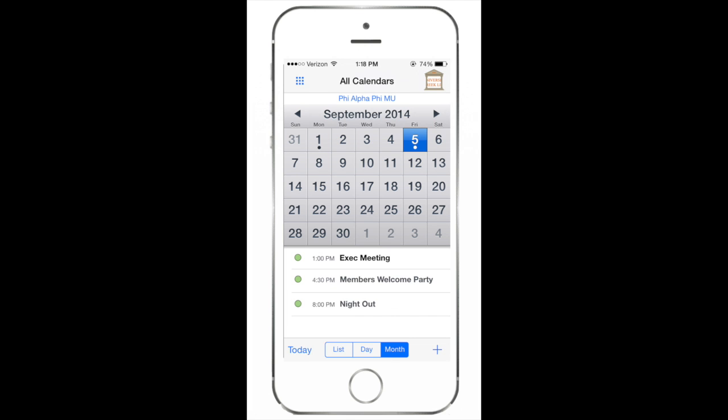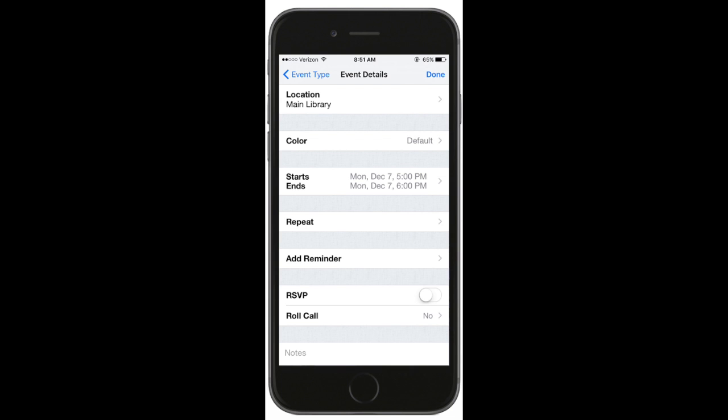Next, select a date to see the events scheduled for that day. For event details, just tap on the event and you'll have instant access to event specifics, including important notes, time, and location details.